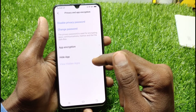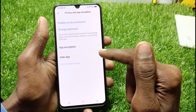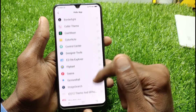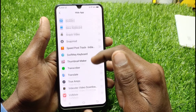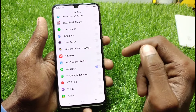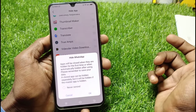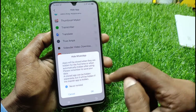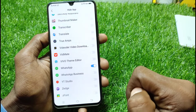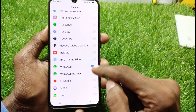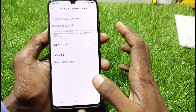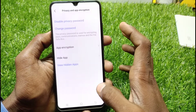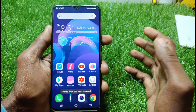If you want to hide the app, you will click on the bottom option, go to the app, and select the app you want to hide. I will now hide it — you will select the app, then choose to hide it. You don't have to do anything else — just select and cut directly.